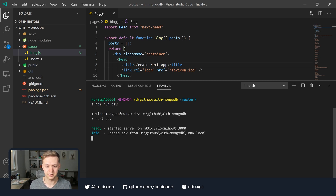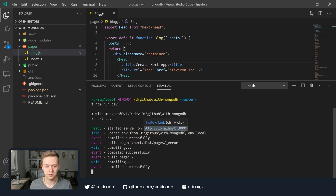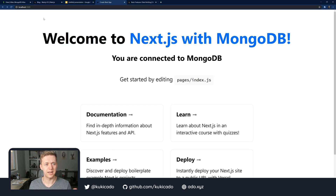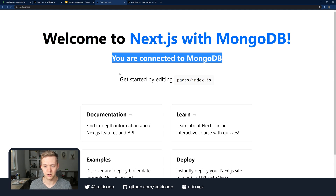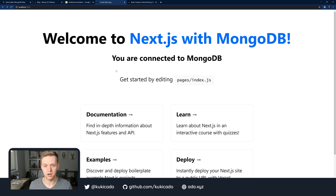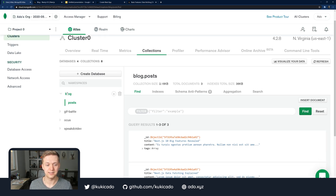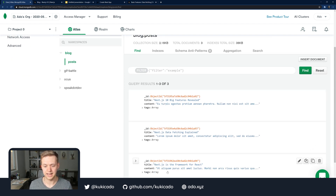Let's start up the server and make sure our application works. I'll run npm run dev to start in development mode. My application is served on localhost 3000, so let's navigate there and make sure everything works. Here on localhost 3000, we get the message 'Welcome to Next.js with MongoDB,' and we get the message saying that you are connected to MongoDB. For my MongoDB database, I'm using MongoDB Atlas, and I have a database called blog with a collection called posts, which at present time only has three different posts.